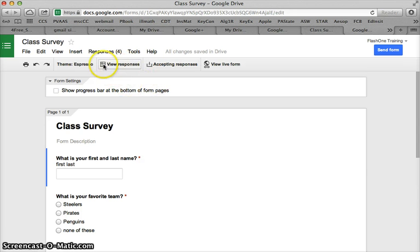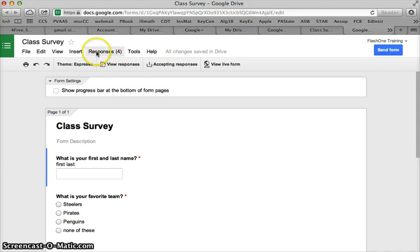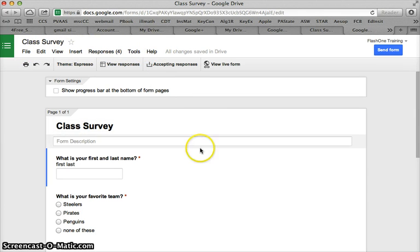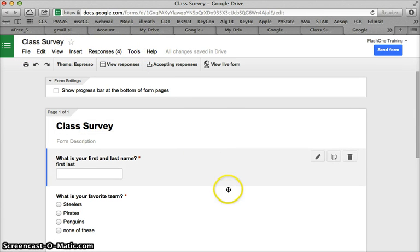Viewing responses now is the option here because I picked a spreadsheet for it to go. I can tell here that I have four responses. There's lots of different tools up here if you want to get into collecting your data.